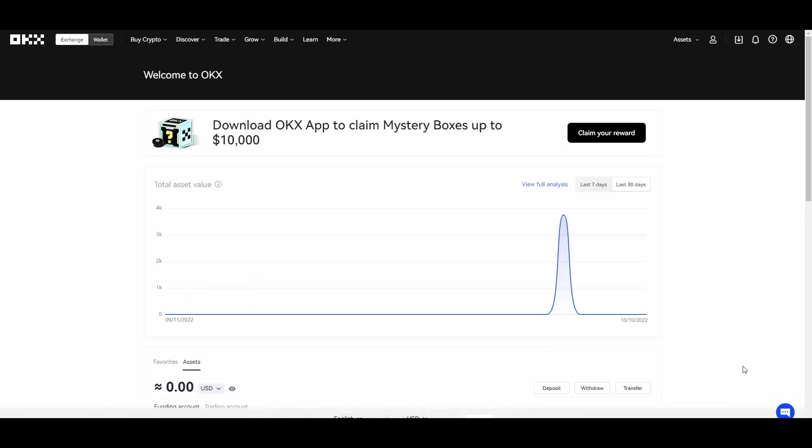But just before we do that guys, as always I need to let you know that I'm not a financial advisor. You should always do your own research and your own due diligence because I don't take any responsibility for your actions. And with that being said, we can dive right into it.